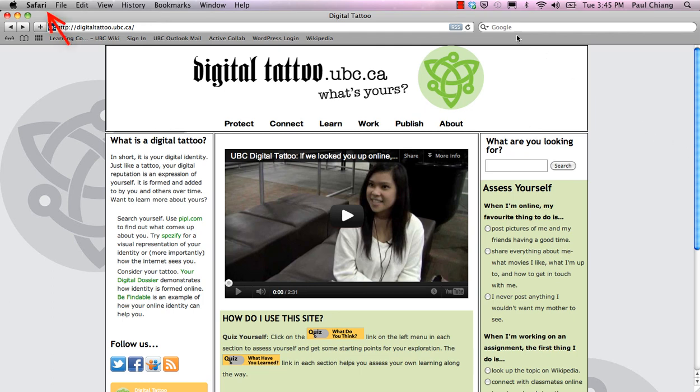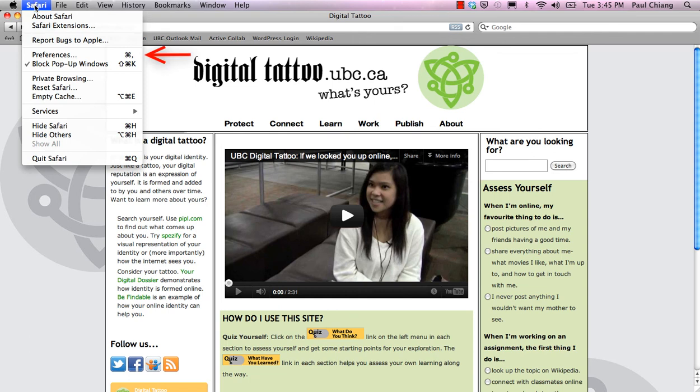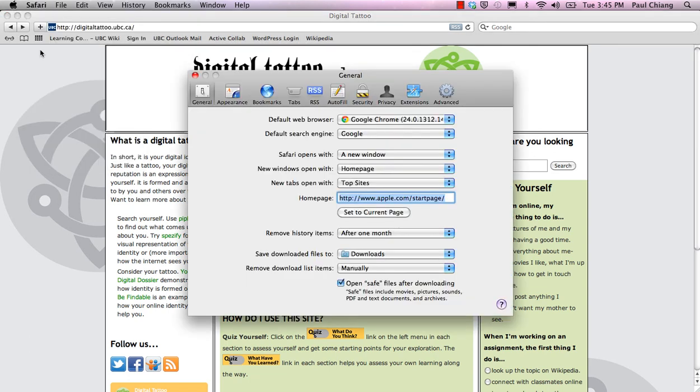So first, click on Safari in the top menu, and then click on Preferences. A small window should now pop up. On the top menu bar of that window, select Privacy.